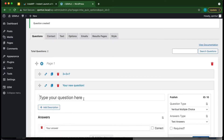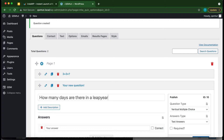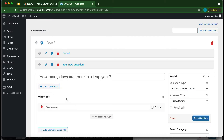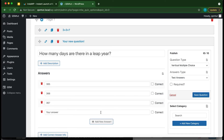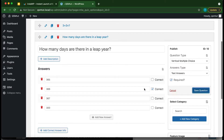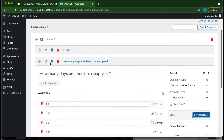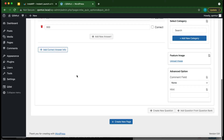Let's add another question: 'How many days are there in a leap year?' Add our answers: 365, 366, 367, and 300. Select the correct answer — 366 — make it required, and save the question.